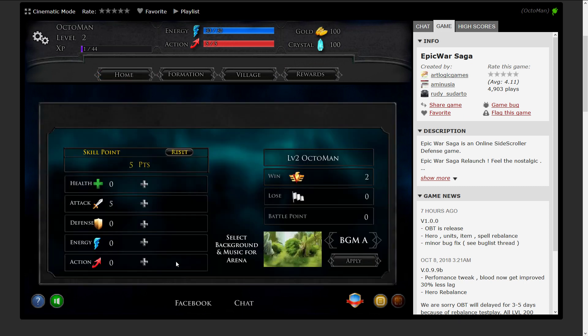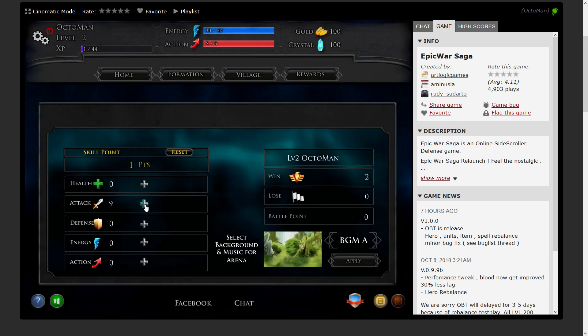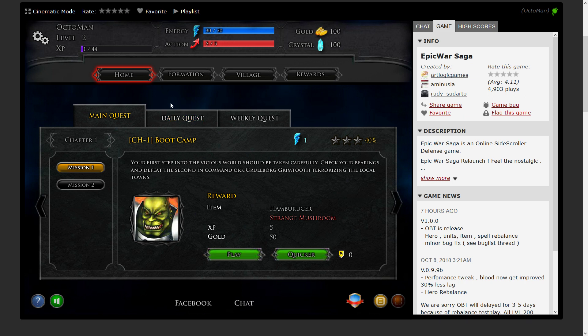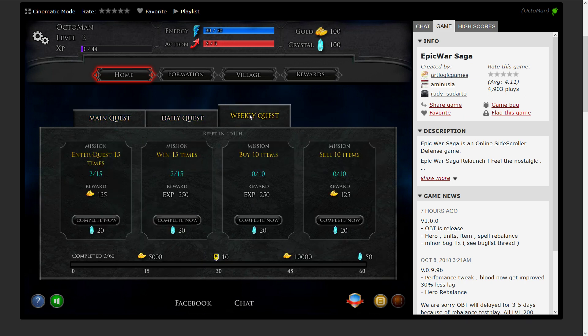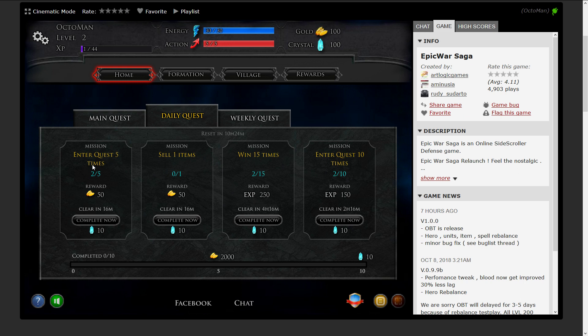We can go to the profile and add up five more points into attack to get more strength. What you can see now on home is there's also a daily quest and a weekly quest tab. In here you can see there's going to be enter five quests, fire the quest five times, sell one item, win 15 times, enter some other quests 10 times, and you're gonna have to do that on a daily basis.